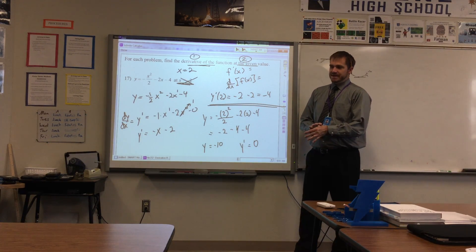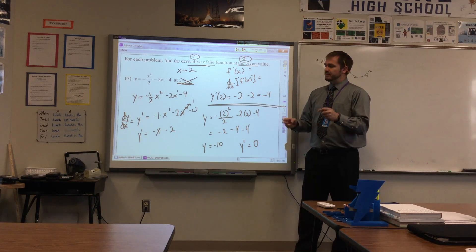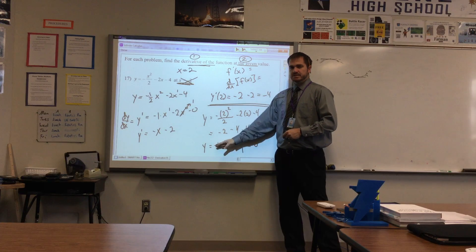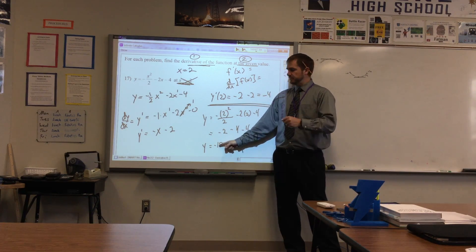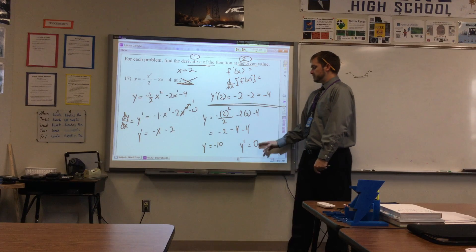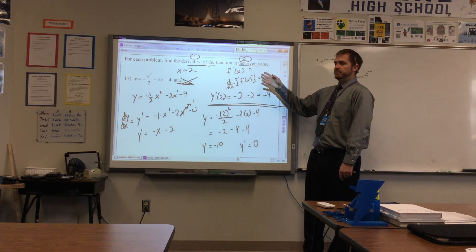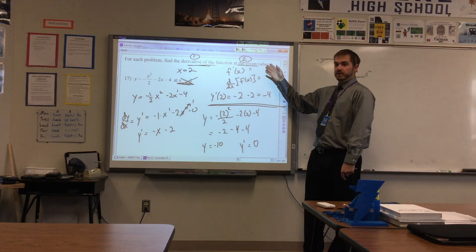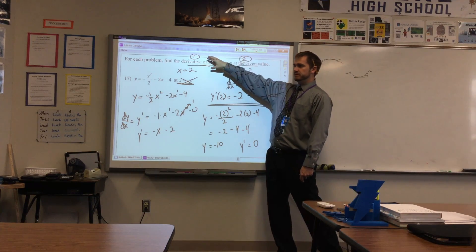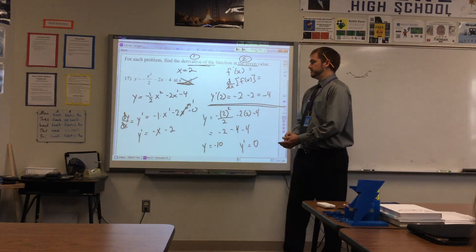Furthermore, it doesn't make sense to find the derivative at that point — this is a y value, not a function. You take the derivative of a function. So just don't make that mistake. If they say find the derivative and evaluate at that point, follow those instructions in the proper order: find the derivative, then evaluate at that point.